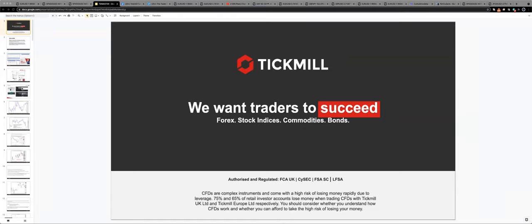Welcome traders to this week's live market analysis session with me, Patrick Nunnally.